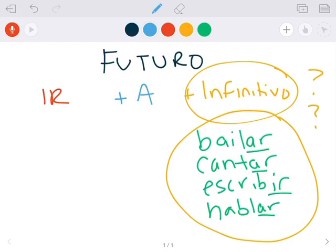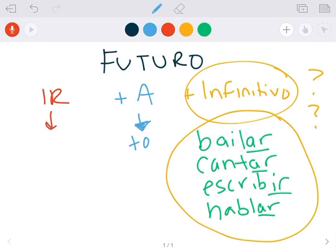A en inglés significa to. Right? So por ejemplo, I'm going to the biblioteca, we would want a la biblioteca, or to the store, al supermercado. So a significa to. Ir en inglés significa to go.